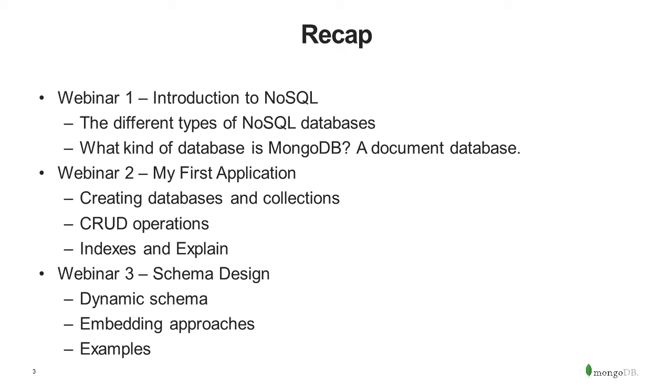The last webinar was about schema design, about how to think in documents. How do we wonder about our schema or the use of schema in a dynamically schema database? And we showed you various embedding approaches, from full embedding to partial embedding to no embedding, and gave you some examples.